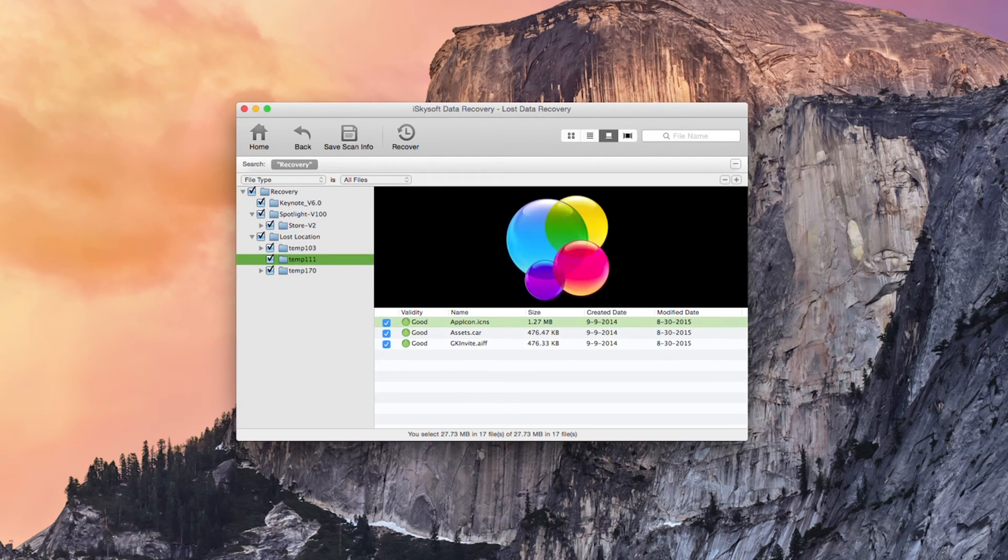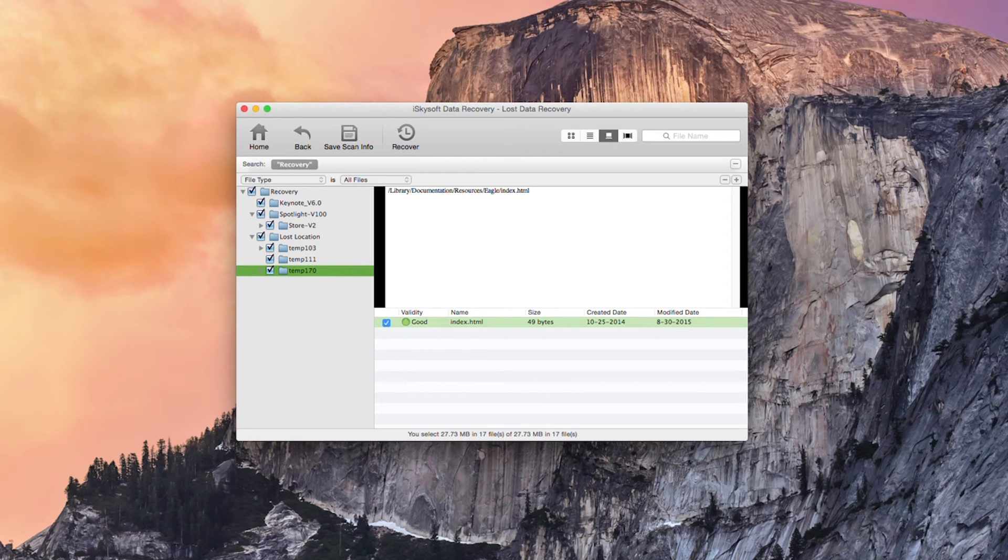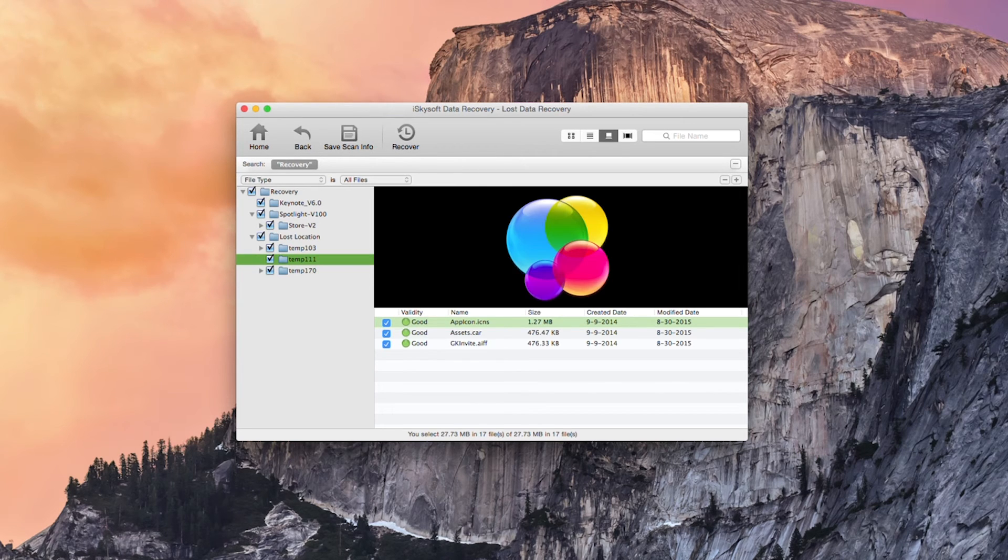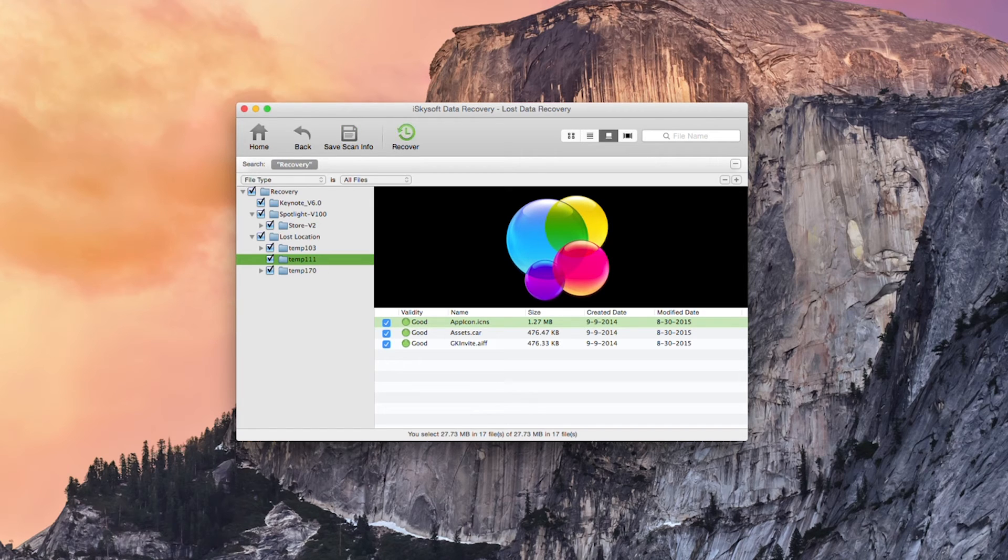What I'm going to do is select everything that I require and I could choose to save the scan info but what I'm going to do here is hit recover.